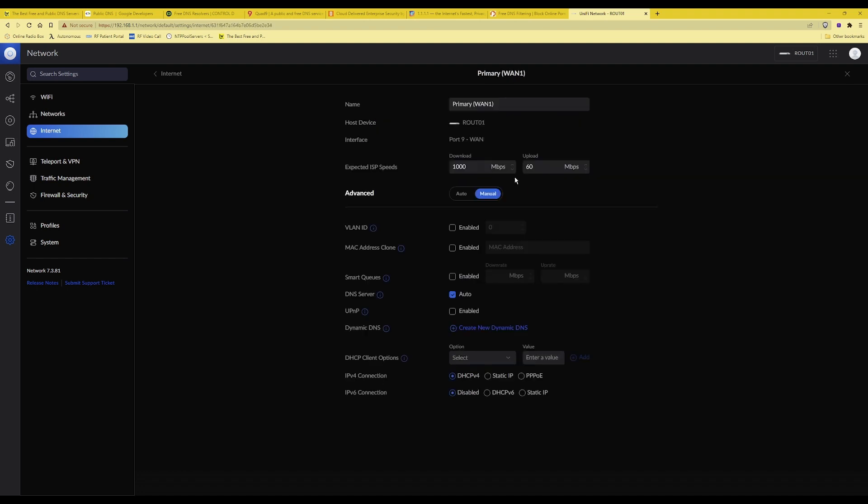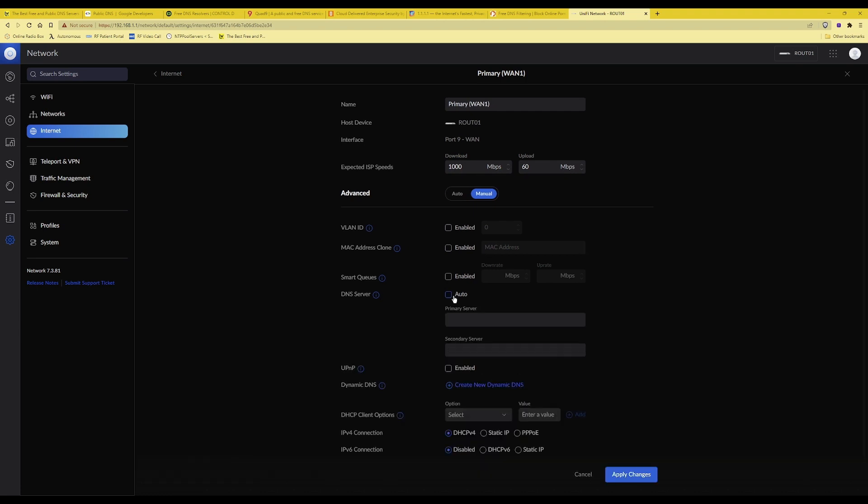Then it will bring up the information about the internet connection as you will see here. Then under DNS server here you'll see mine is ticked and set to auto. Here I will need to untick that and then you'll see these two boxes pop up below the DNS server and one is for primary server and one is for secondary server.